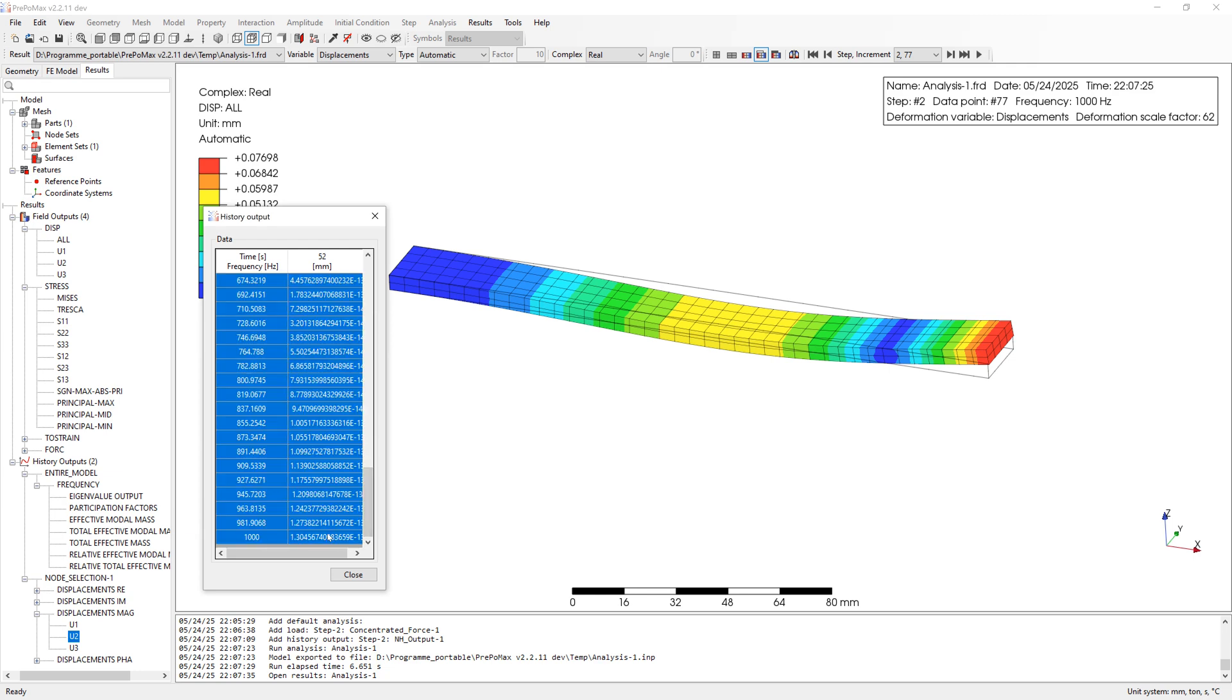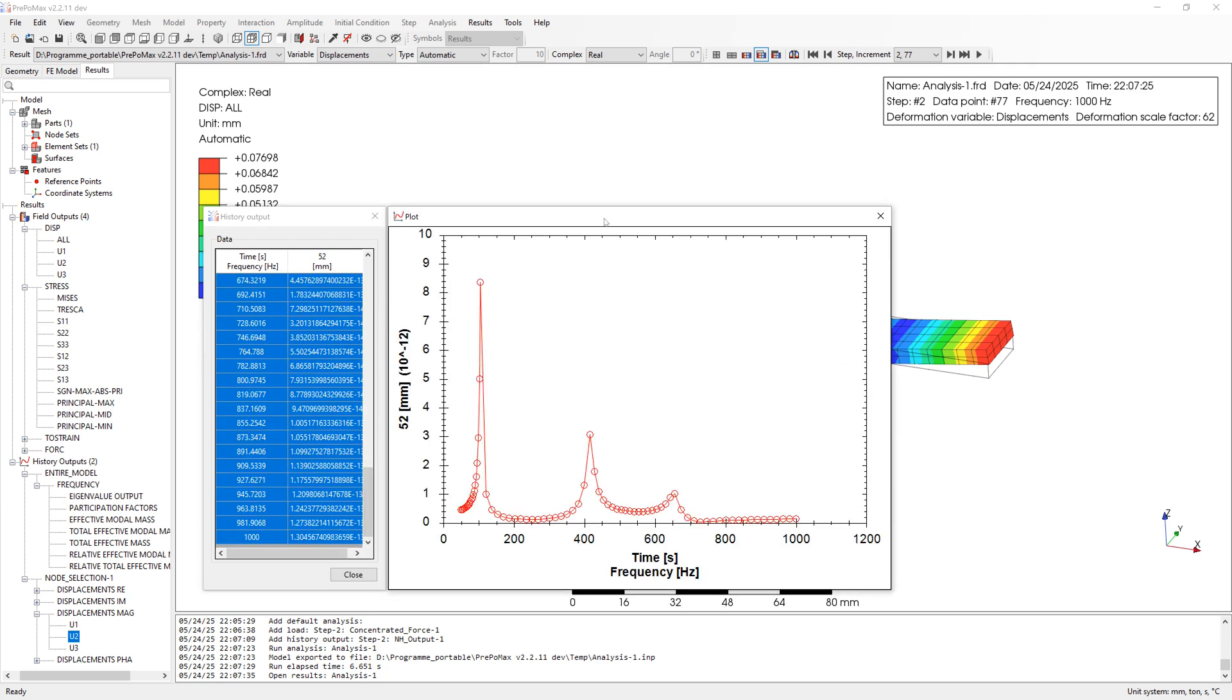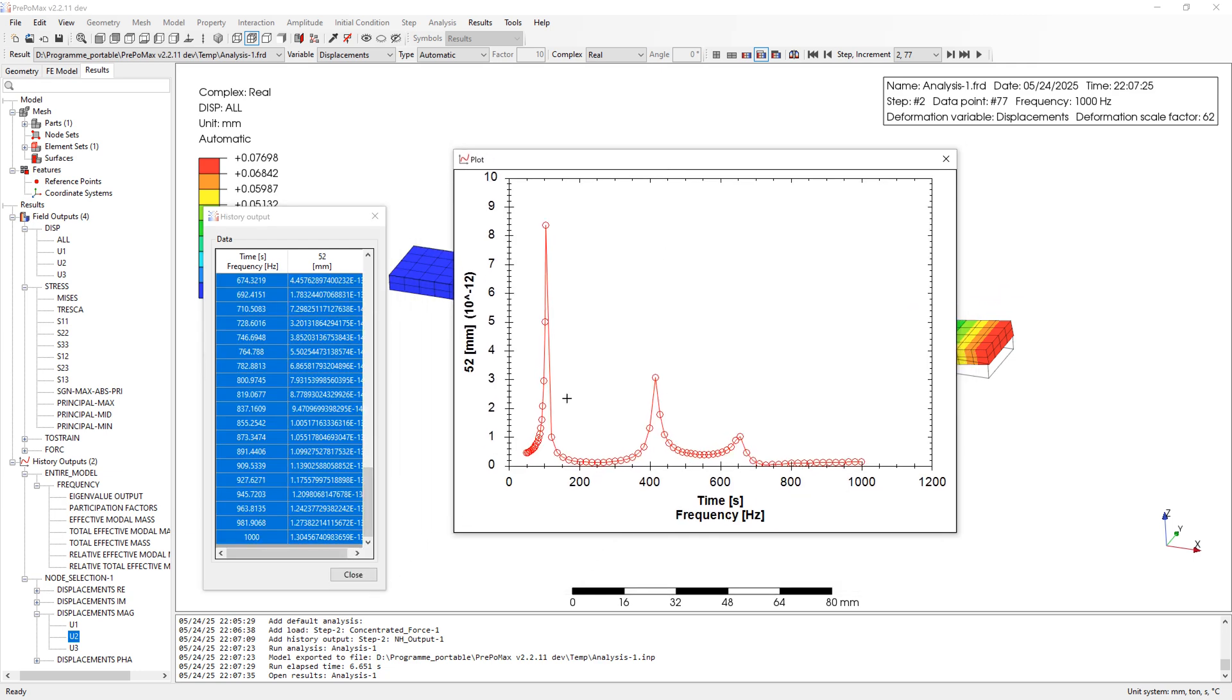If we plot displacement in Y direction, we can see all natural frequencies. In our structure we have natural frequencies, but they are not always excited in real operating condition.